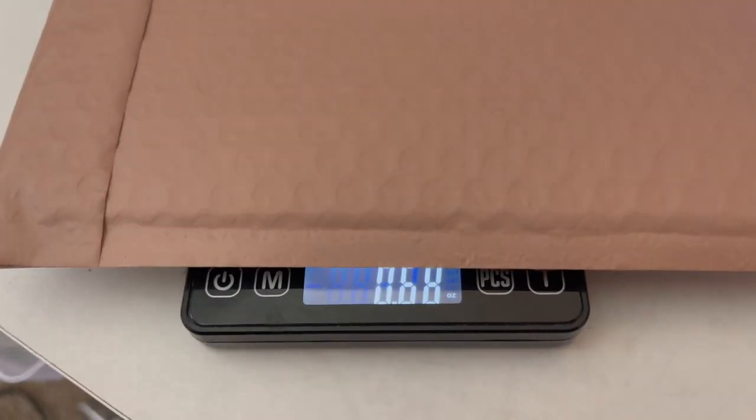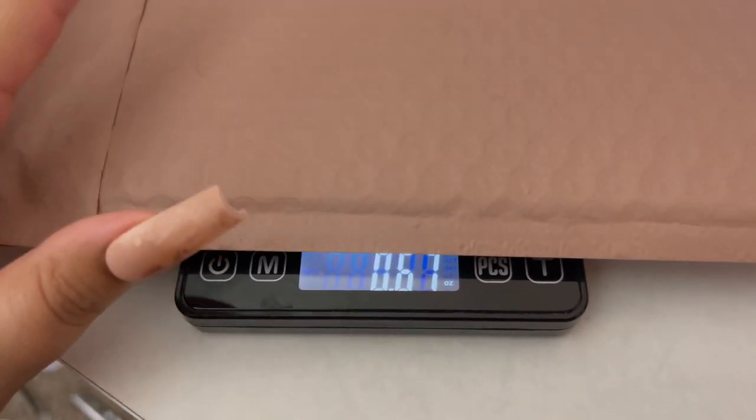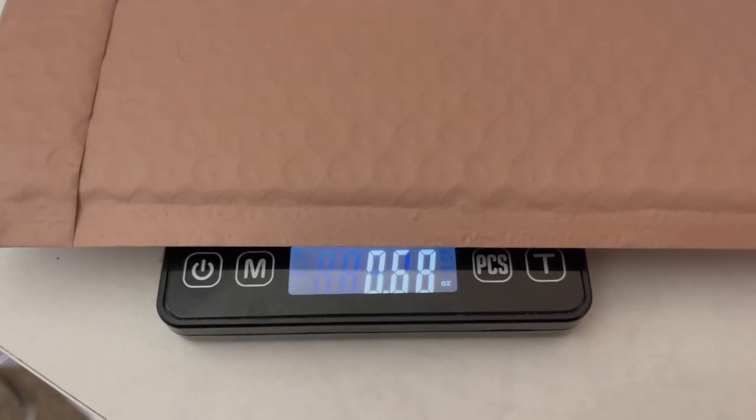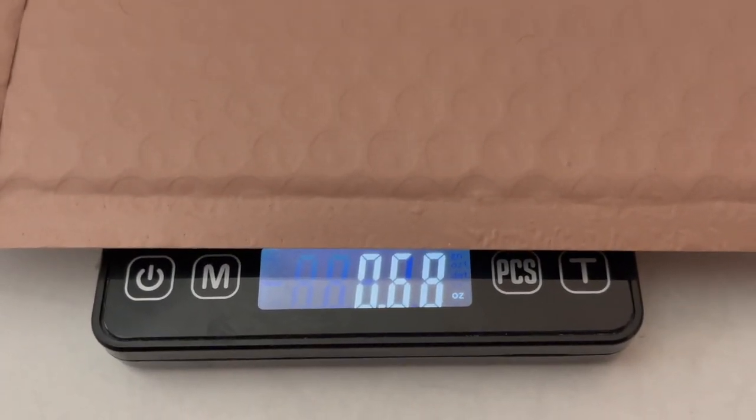Hello guys, welcome back to my channel. Today I'm showing you guys how to ship orders from home, so just keep watching.